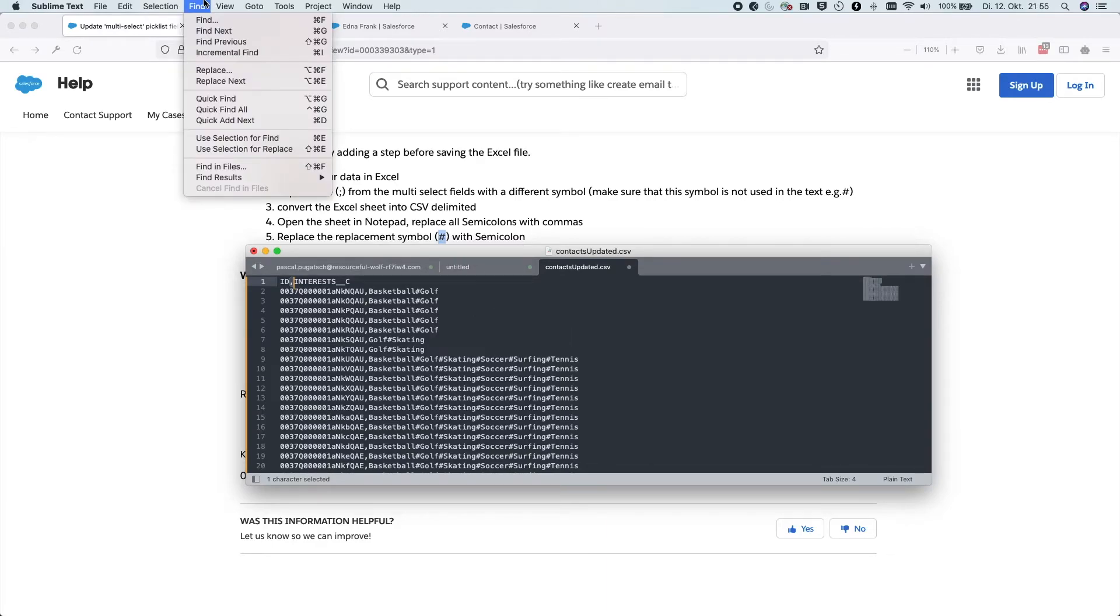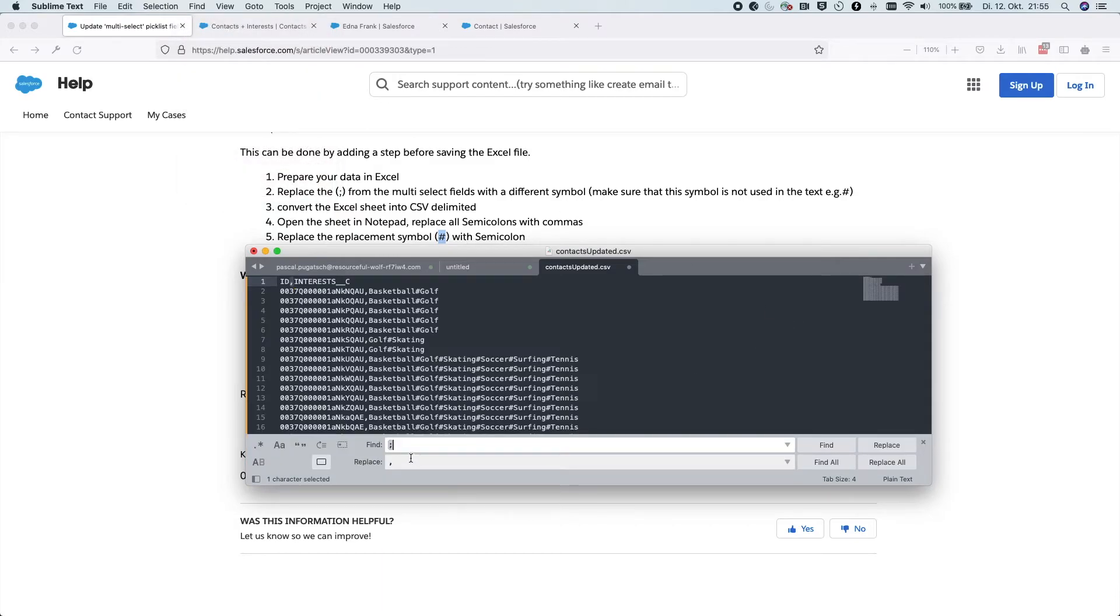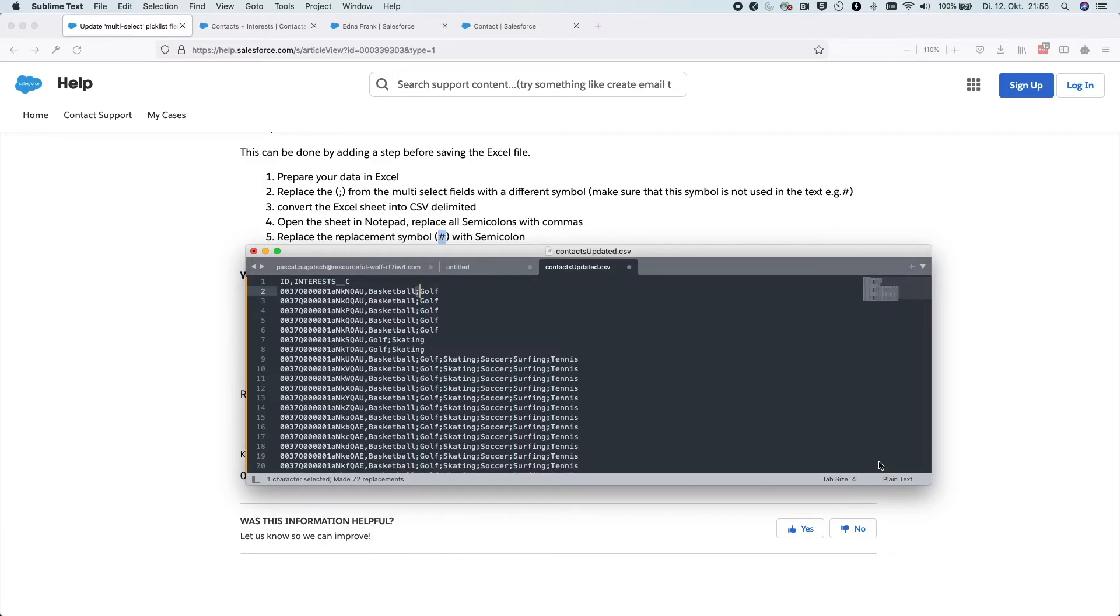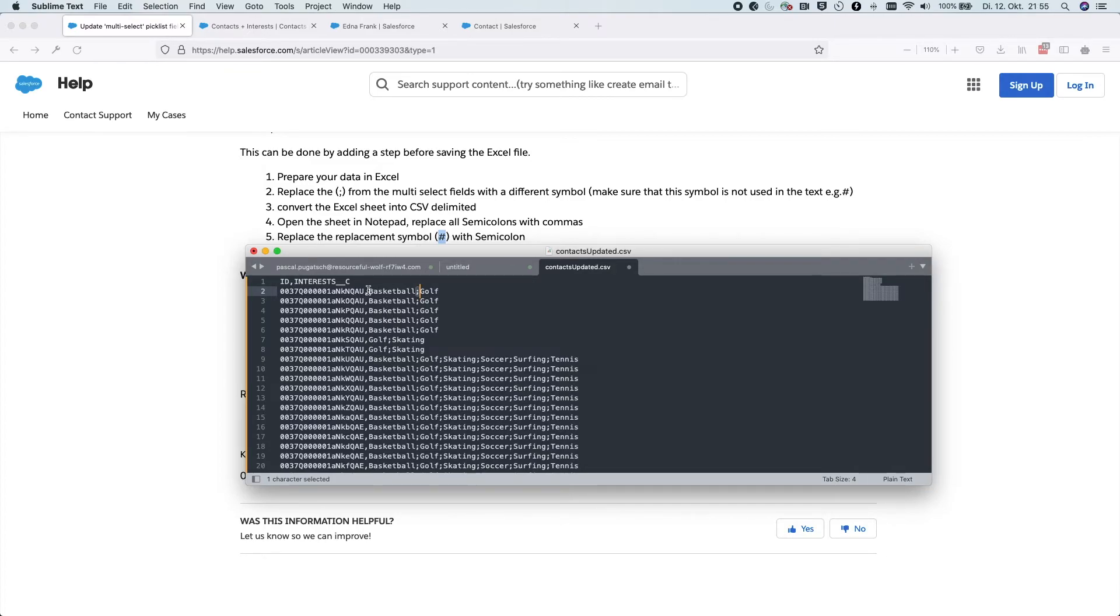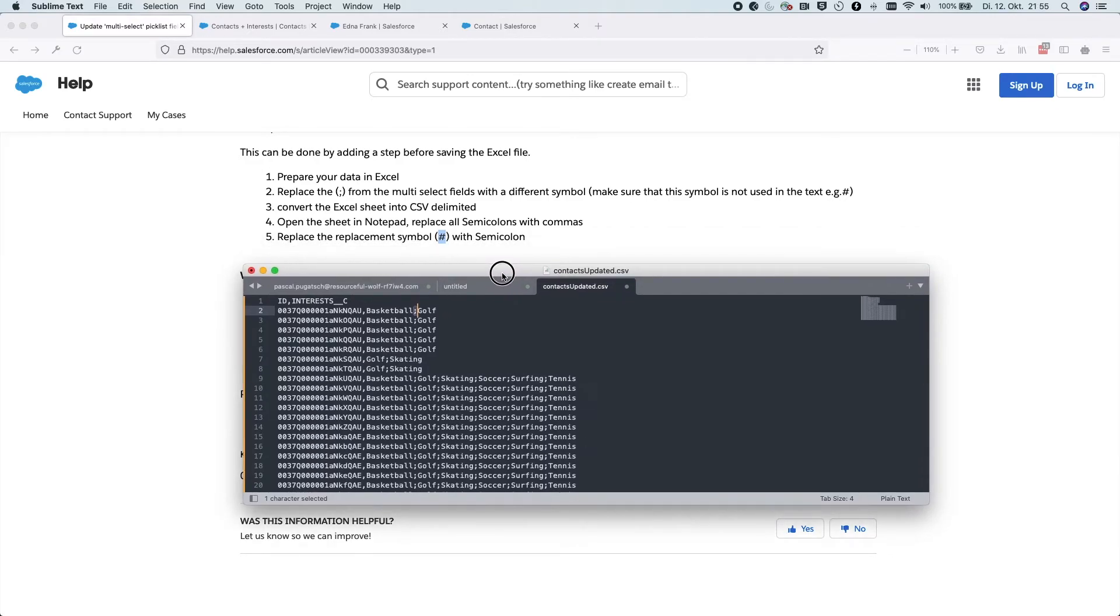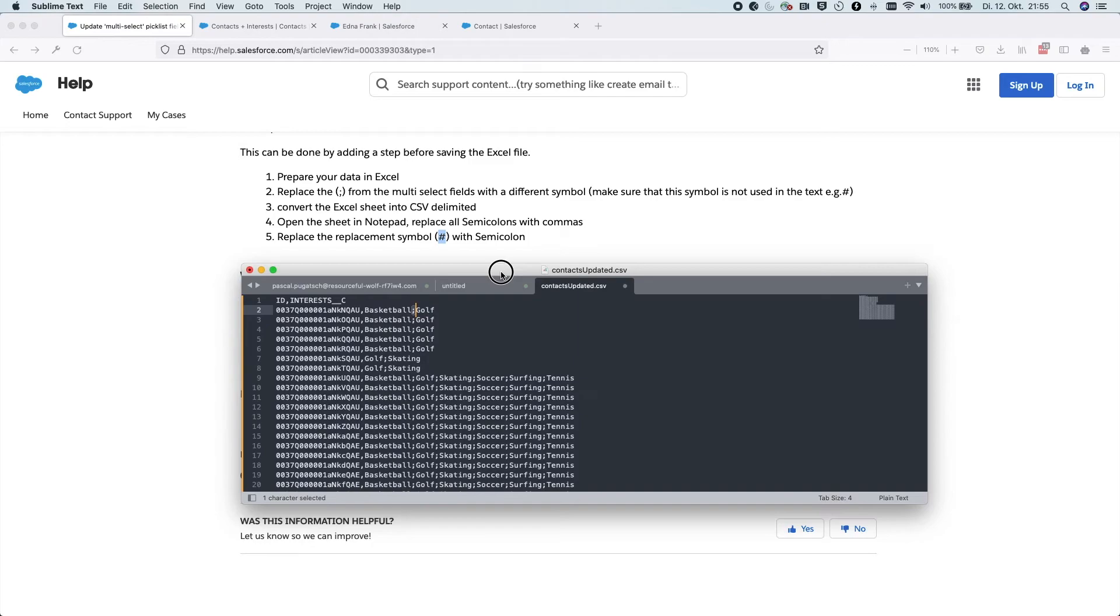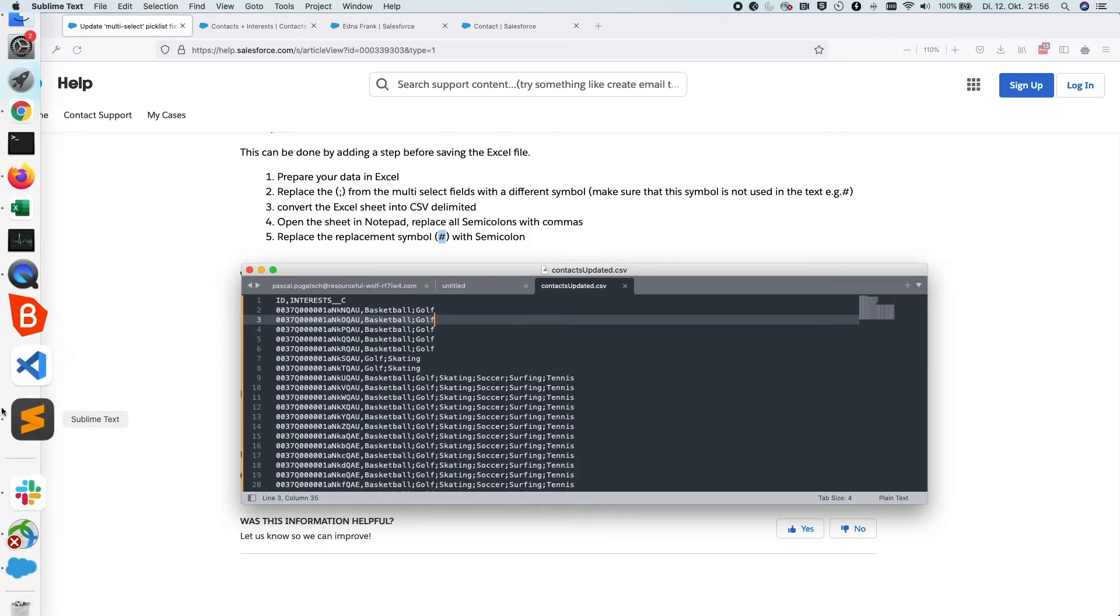So let's replace all. Let's find this symbol and we will exchange it with the semicolon sign. I hit replace all. And this is how it looks like. So as you can already see, the columns are separated by commas and within the interest field, the semicolon is used. And that's it. So let's save it. And we go back to the data loader.